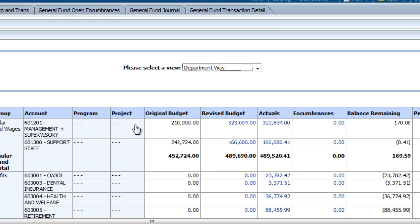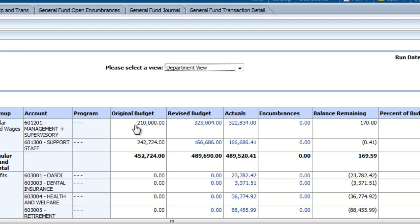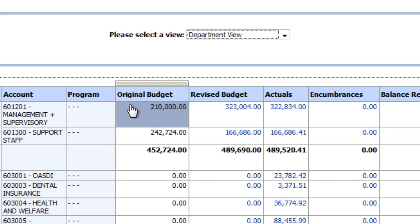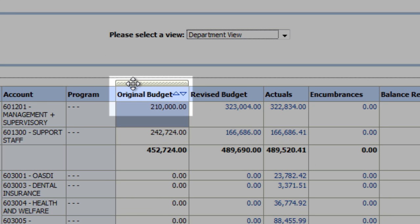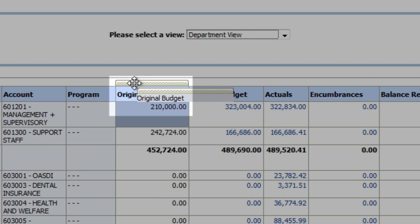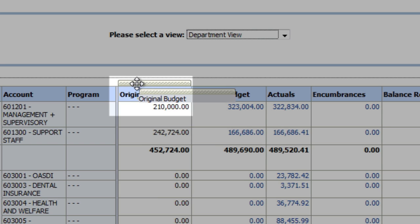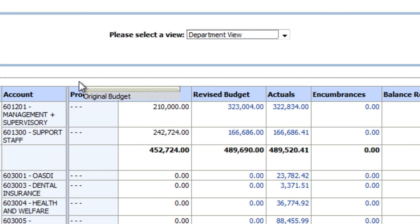Make sure one column disappears before you attempt to remove another one. You can also move columns by selecting the small gray handlebar that appears at the very top of the column when you hover over it. When you move your cursor over the handlebar, a four-way arrow will appear. Click and drag to move that column to the desired position.